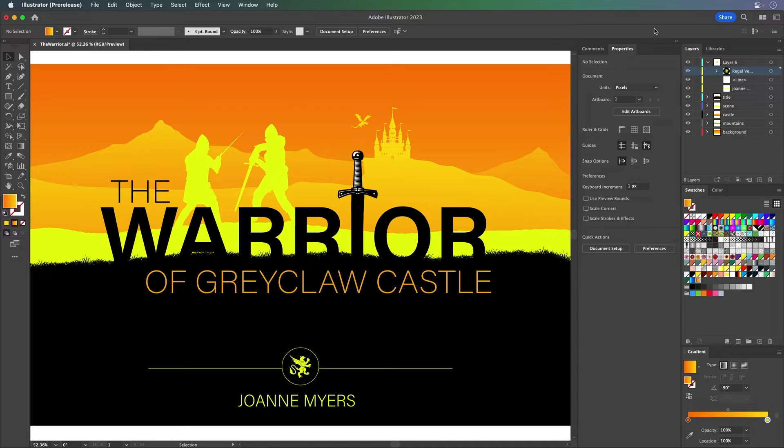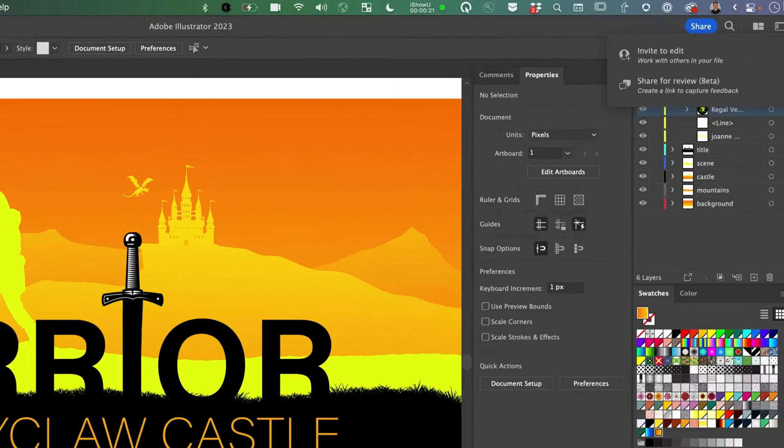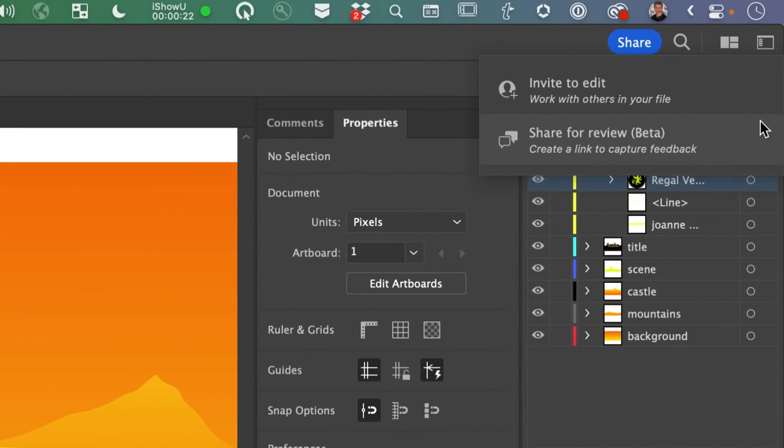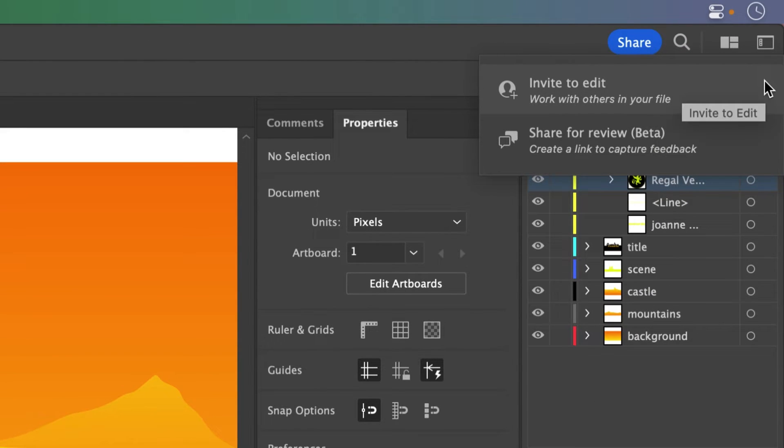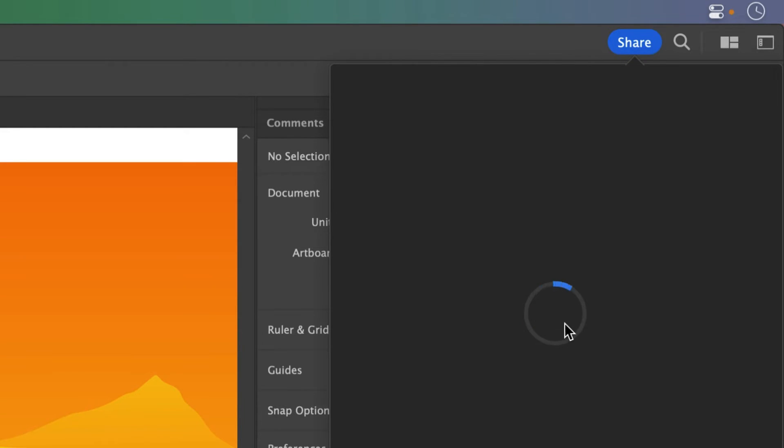Here I am in Illustrator working on this design, and it's right up here, this little share button. Now we've had invite to edit, but often I don't need to share my content with others. I'm usually the only designer on it. This is what I'm talking about. Share for review in beta. Check this out.